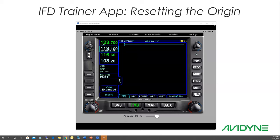Quick question: how do you reset the origin on the IFD trainer? So let's do that real quick. First thing we're going to want to do is just reach up and touch anywhere on the screen after you launch it, and you can see where it says origin.